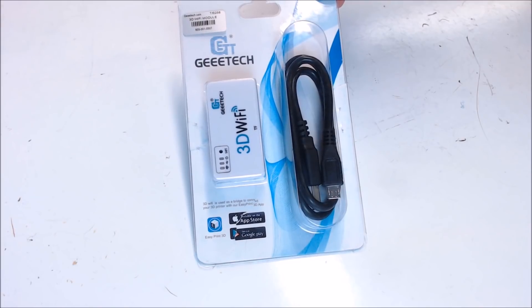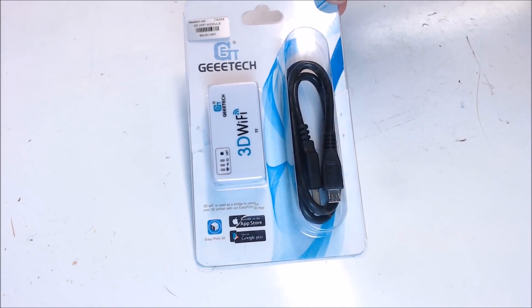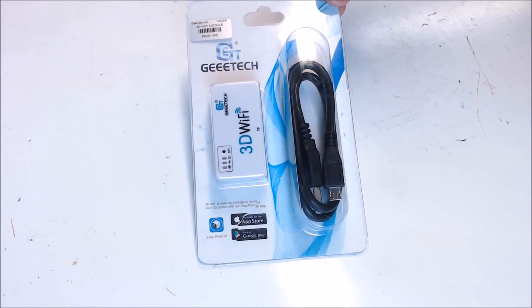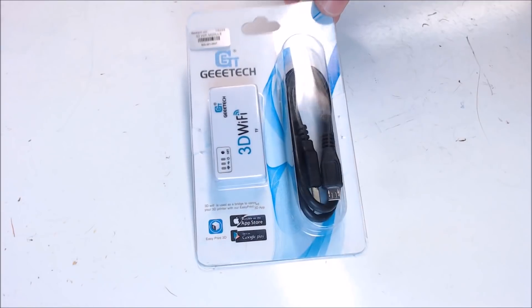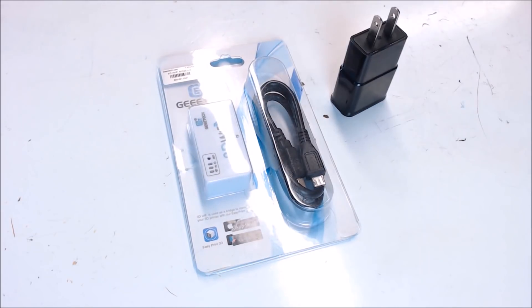You get a module that has an SD card in it and a USB cable. You do have to provide your own power supply. For the module I'm going to be using just your standard cell phone charger. It's 5V.